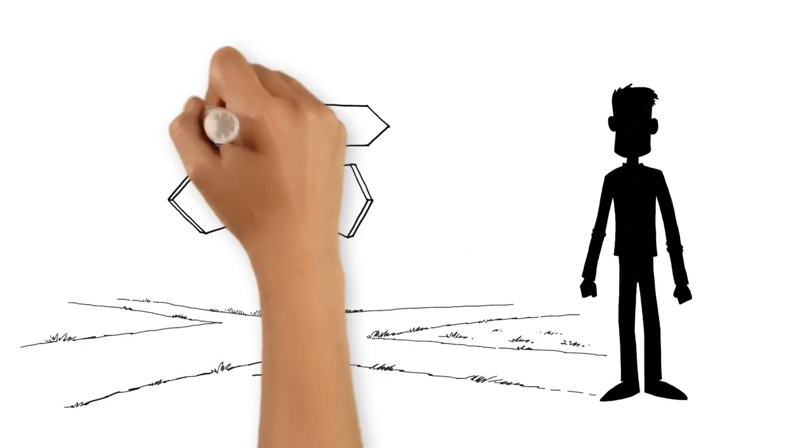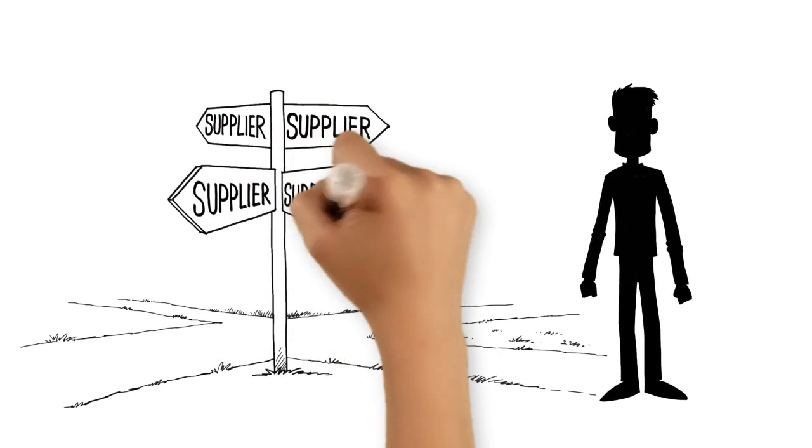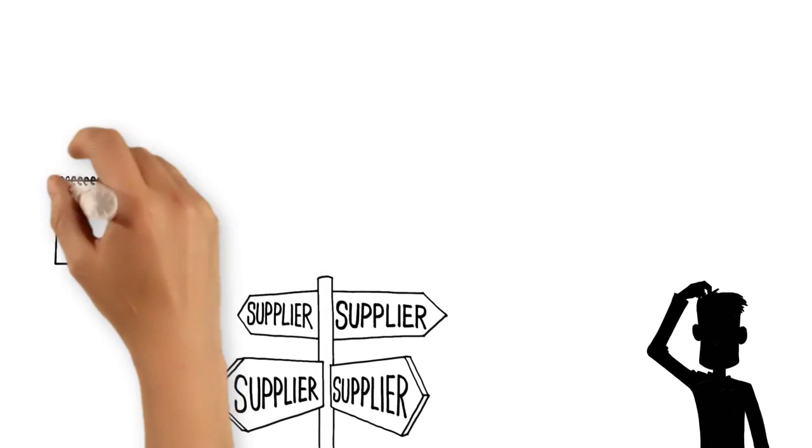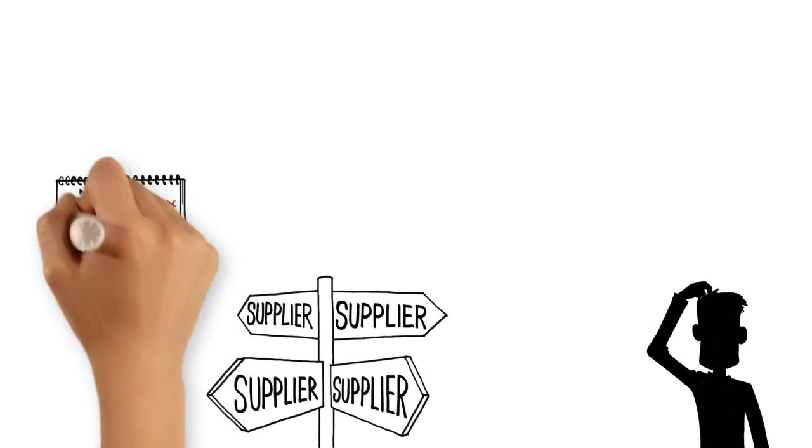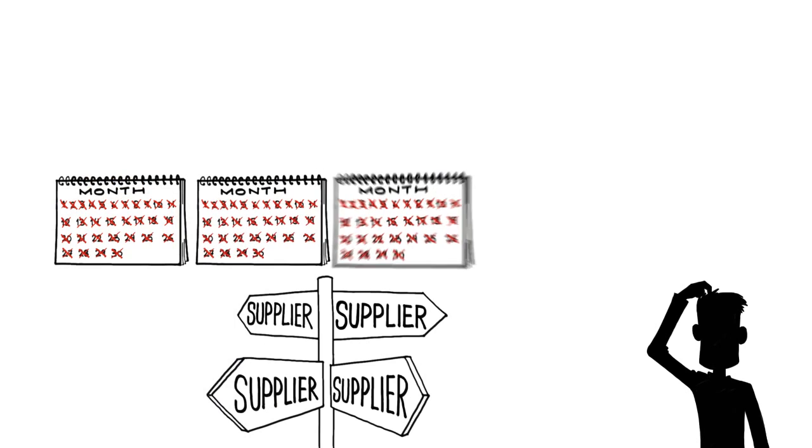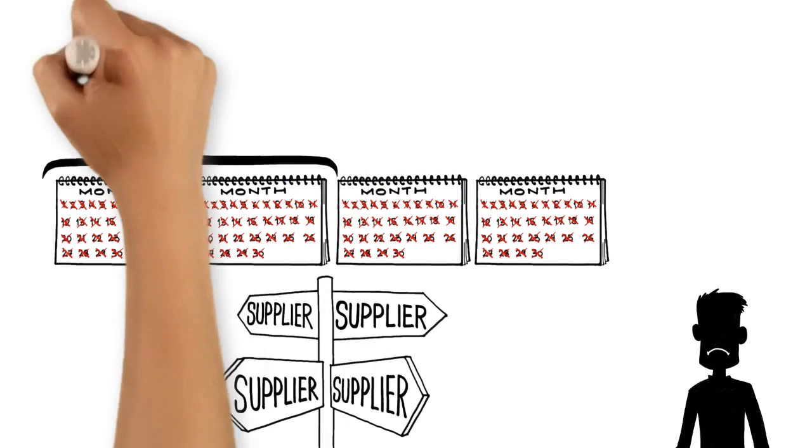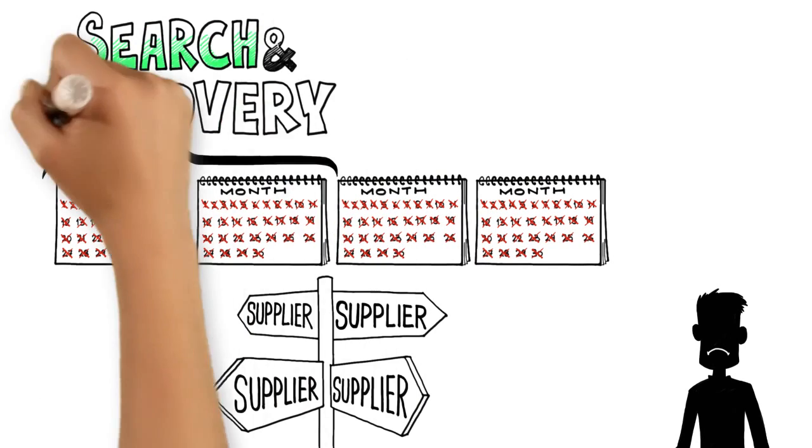But how do you find the right suppliers? Flip through magazines? Ask for referrals? Did you know that an average sourcing cycle can take up to four months? And most of that time is spent on search alone.